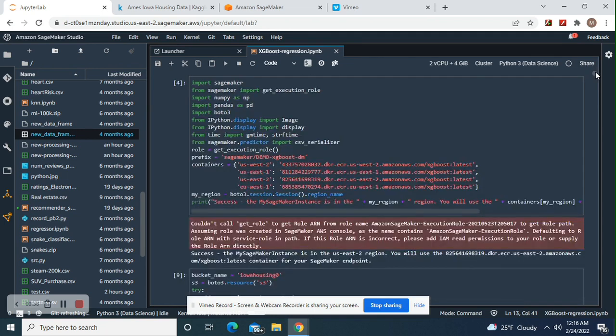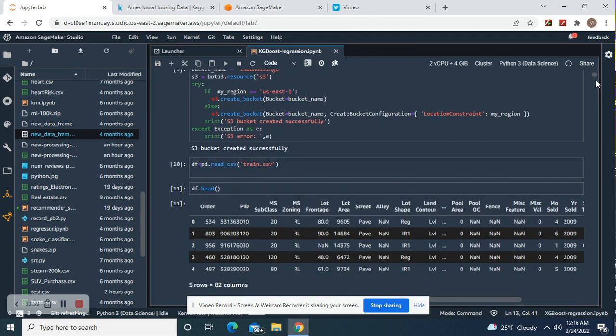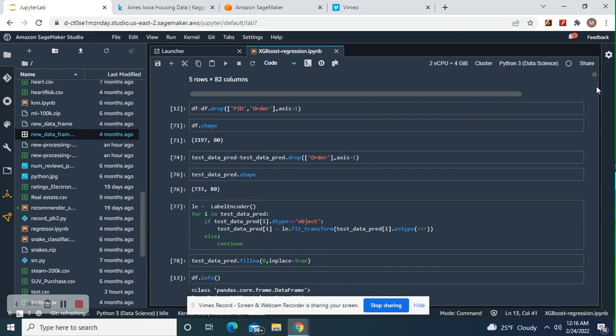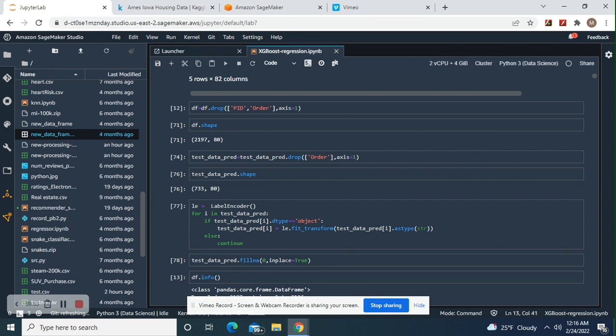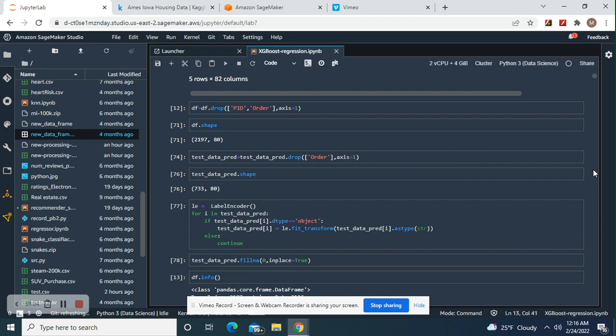Create your bucket, name the bucket whatever you want. Read the data from the train CSV, drop ID and order, axis equals one. Your shape for test and train should both be 80. For test, just drop order. Do your label encoder as type string. Your test pred, fill in NaN, in place equals true. Do that for both your test and train.